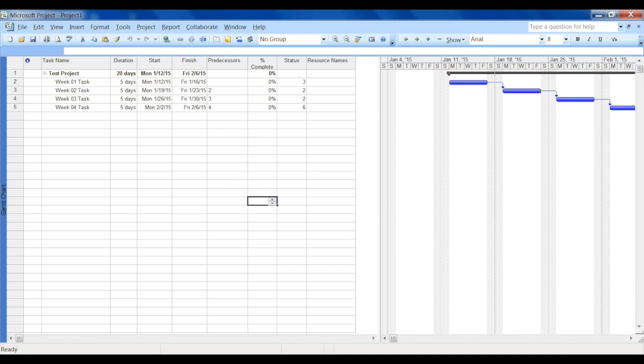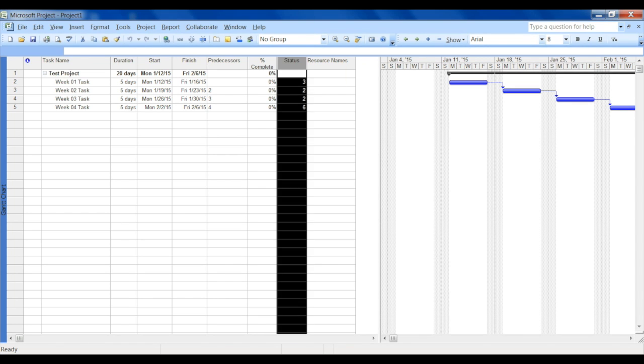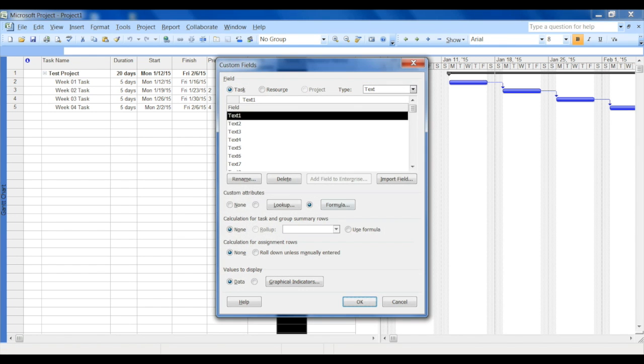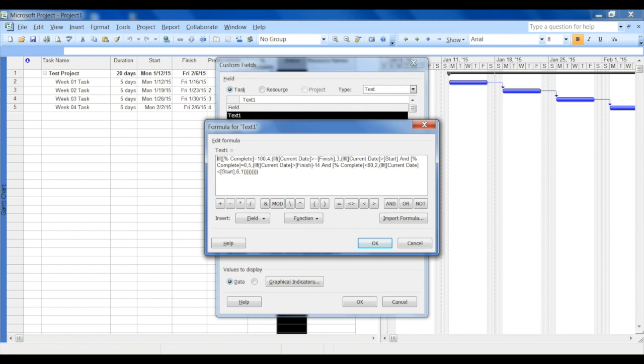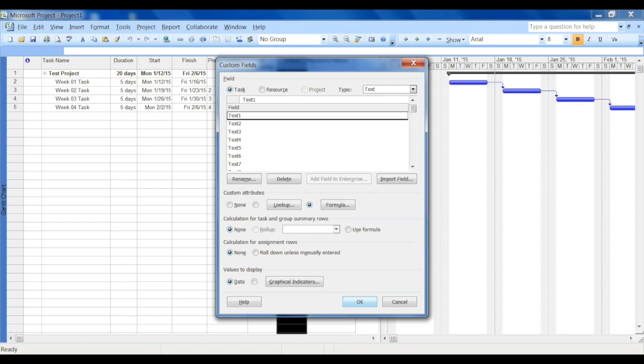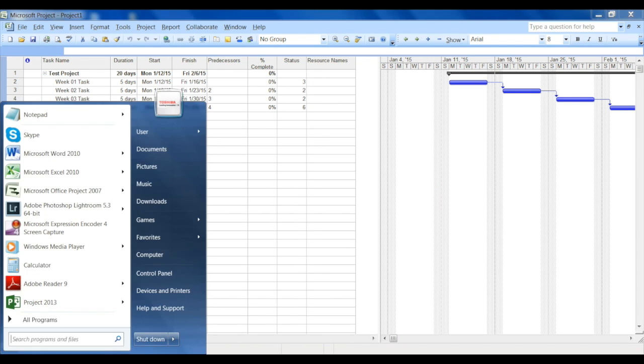Just by doing that you will notice that now the status column has some values: three, two, two, six, which still doesn't make sense because we don't know what this three means or what six represents. If you right-click and look at the formula here, it will tell you what each of that means.